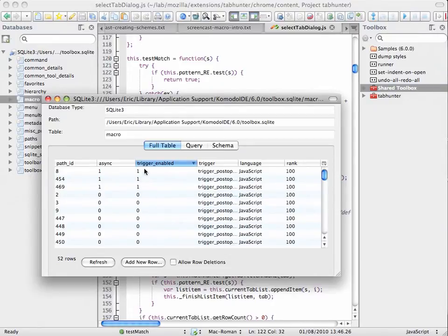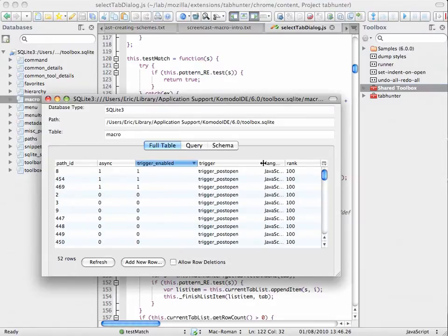I can see I have three macros that are triggered. They're all triggered macros. They all fire after a document's been opened.